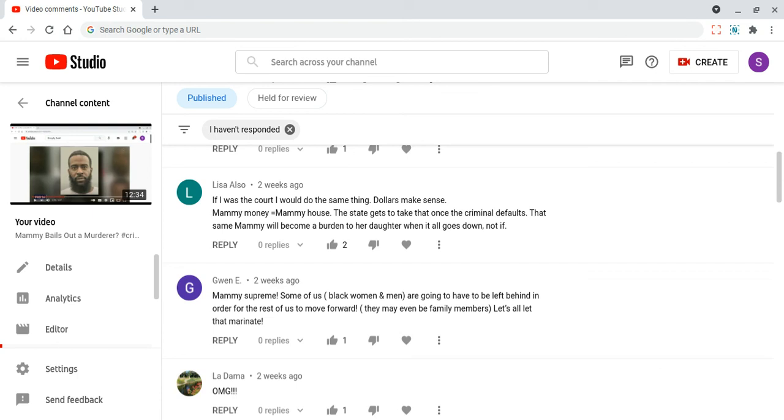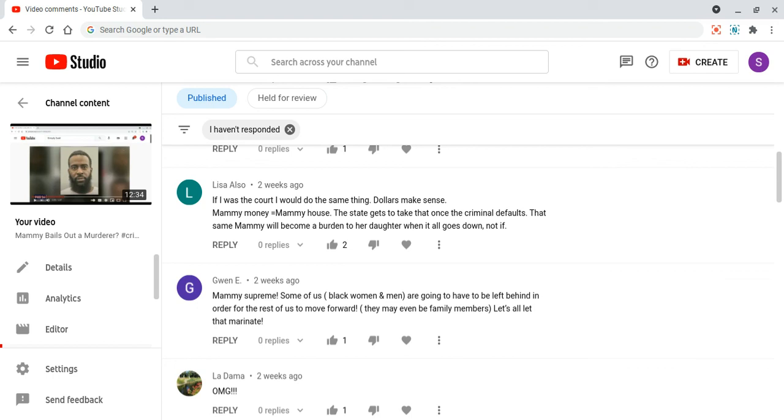Where are the stories of where you have them putting a mortgage in the house to start a business, a family business, put a kid through college? It doesn't happen. That just shows you, there's no excuse for the Dusty's. Gwen E says: Mammy Supreme, and I so agree. Some of us, black women and men, are going to have to be left behind in order for the rest of us to move forward. They may even be family members.